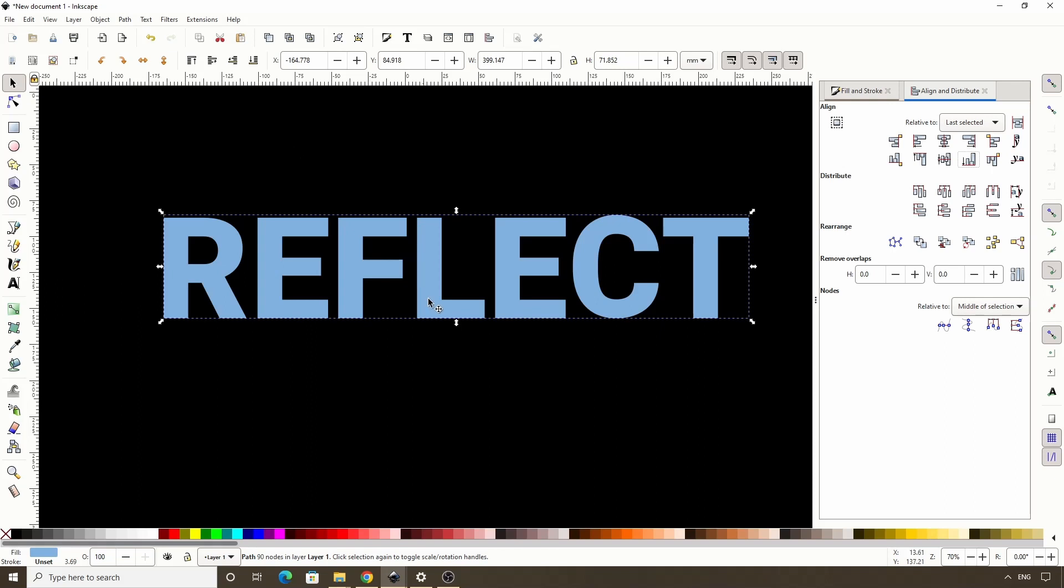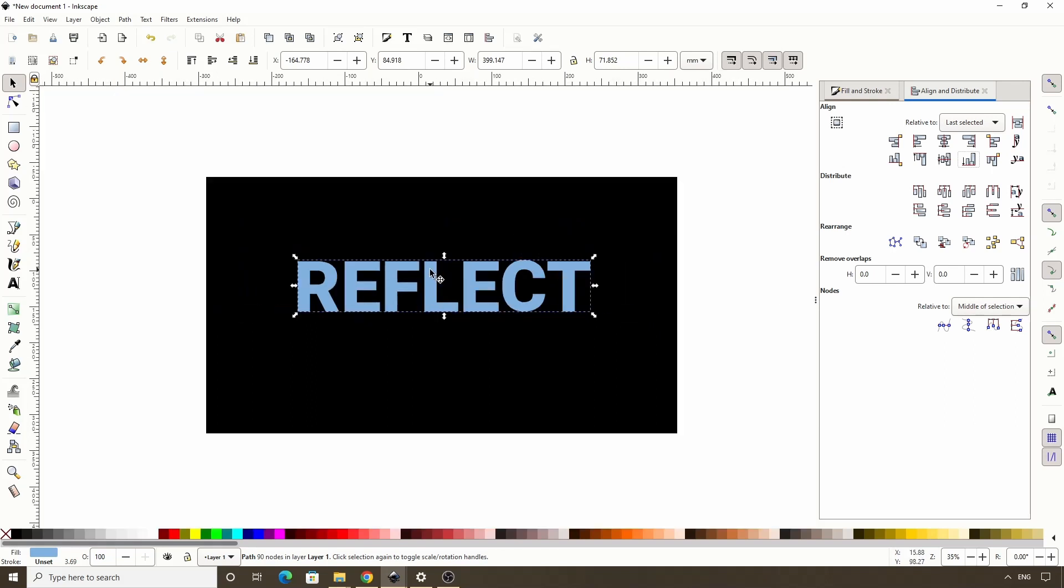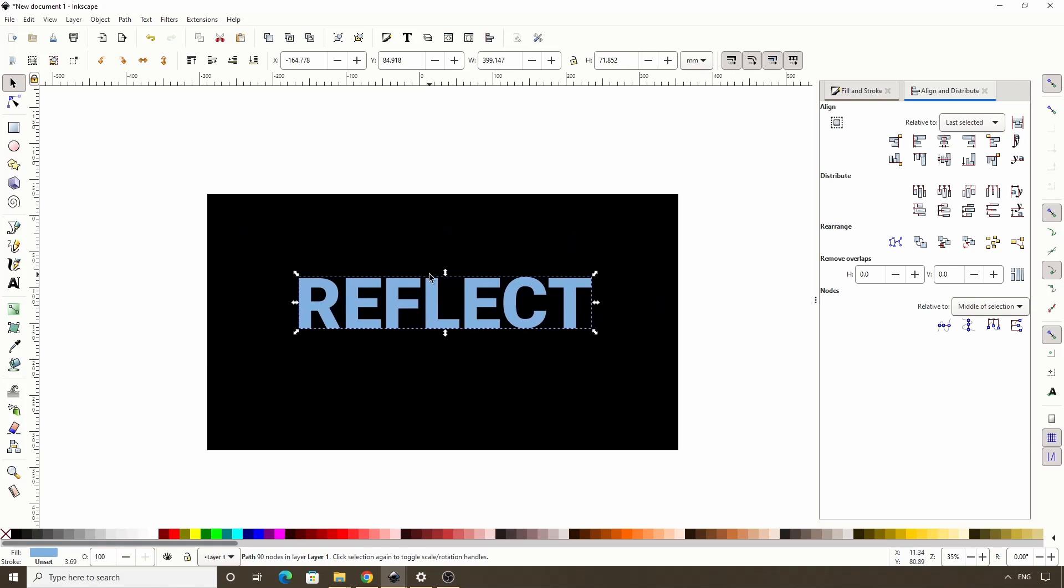And I'll zoom out by holding ctrl and scrolling down the mouse wheel. And to pan, we can hold down the mouse wheel and move the mouse.